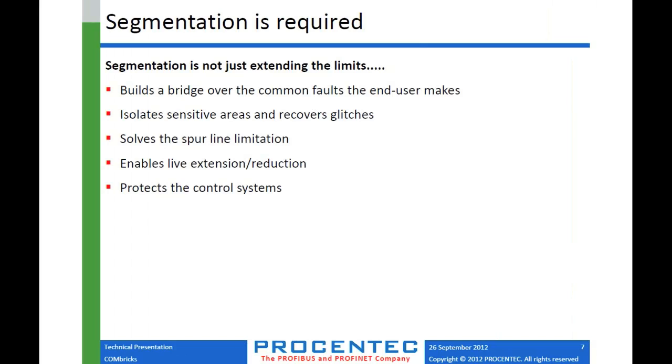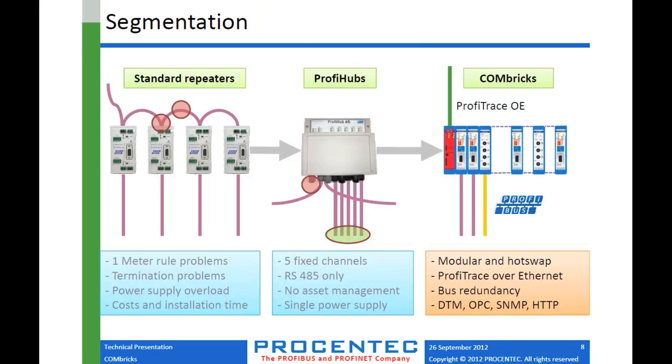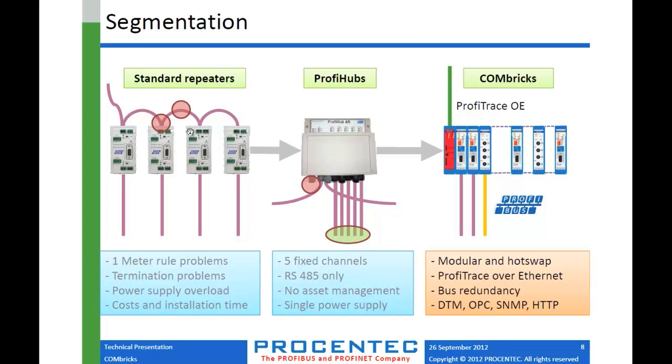As I mentioned in the beginning that Combricks was created out of an idea that started with the PROFI Hub. Procentac had been going into installations and finding people building these repeater backbones, where they would take multiple repeaters and link them together with short cable stubs like this, which actually violates some PROFIBUS cabling rules. They came up with the idea of PROFI Hubs, and then that morphed into the Combricks product, which has the PROFITRACE built in.